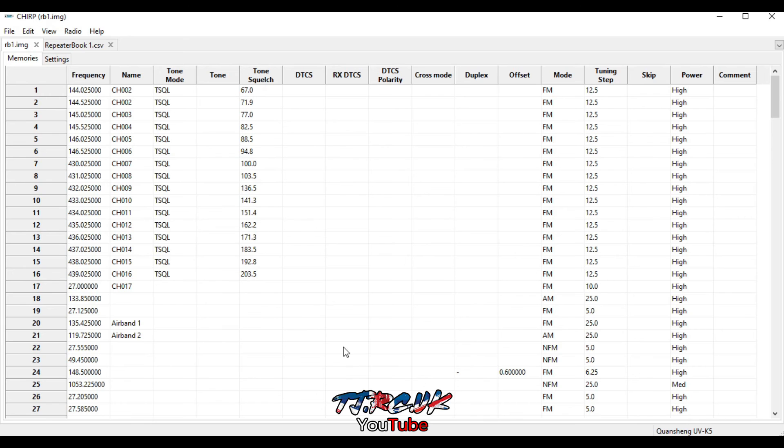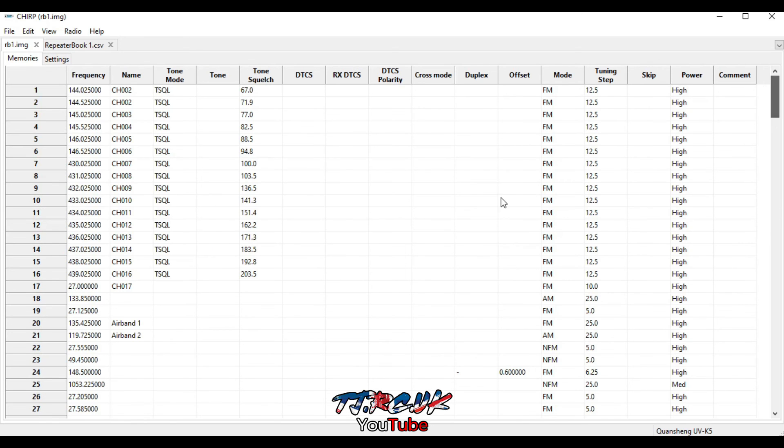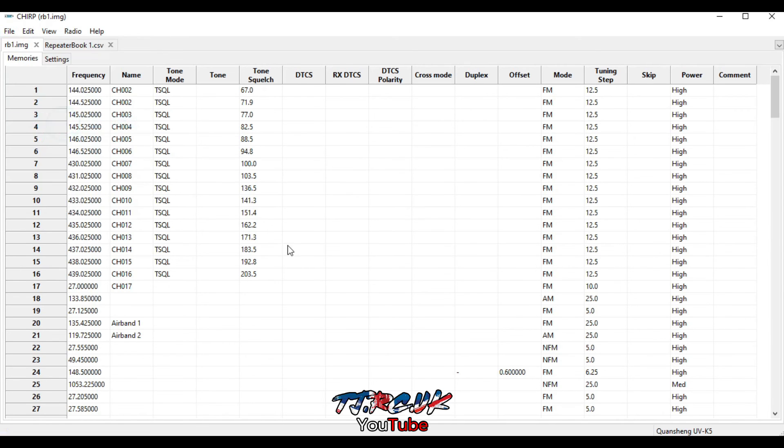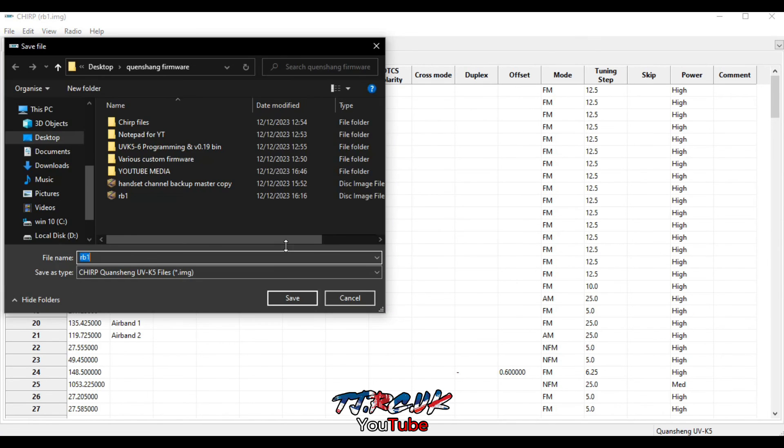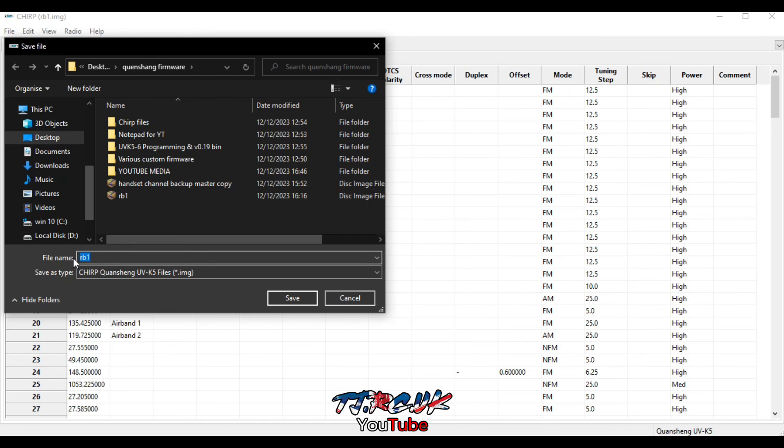So once you've finished making all your changes to your list, you can save it. Don't overwrite your master list because you may want to go back to that. So save it as something else, save it as master changes. You save it as that.